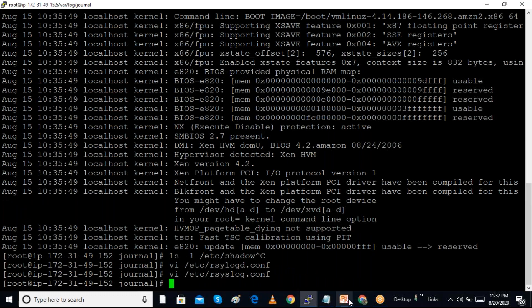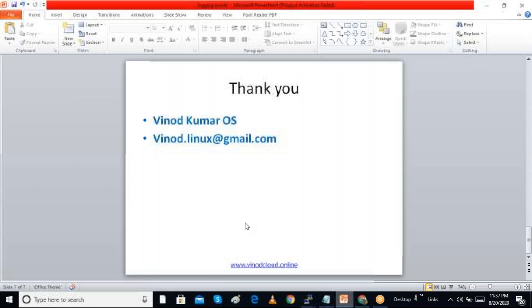In this session we discussed mainly log files in Linux. Thanks for watching.